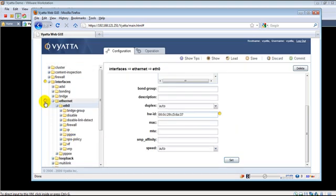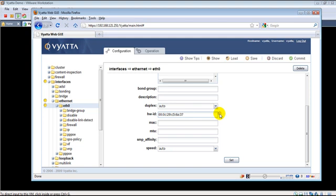Now if you notice, we have a small yellow bar. What has happened is even though we pressed set, this is not being currently applied on the router.